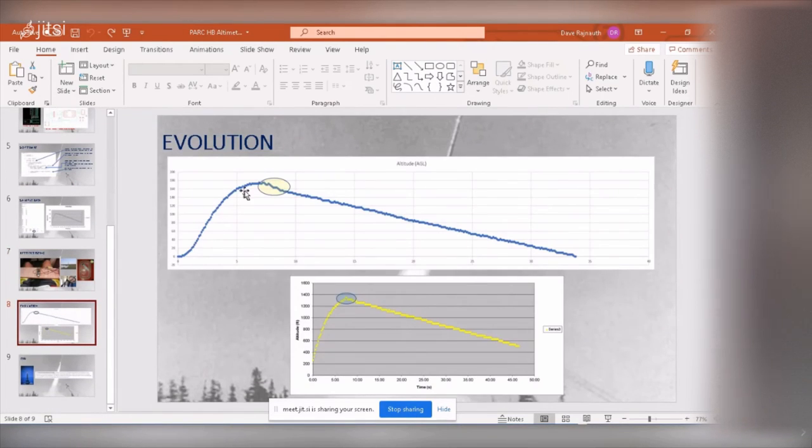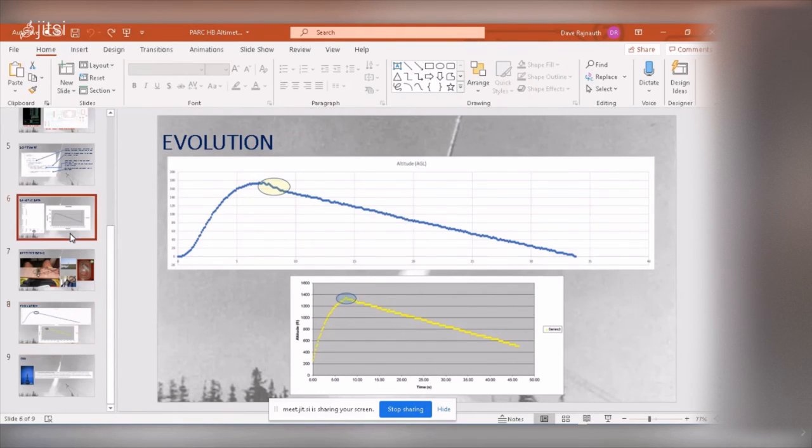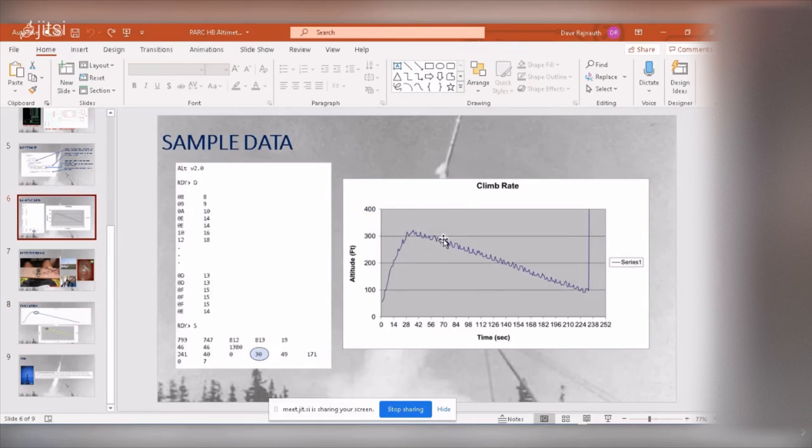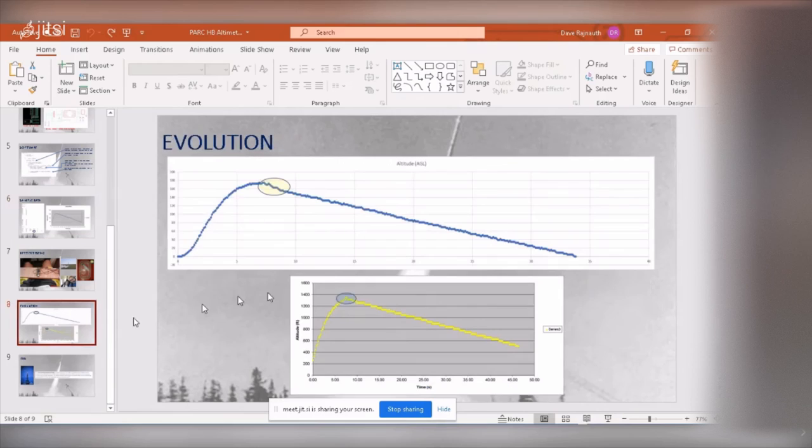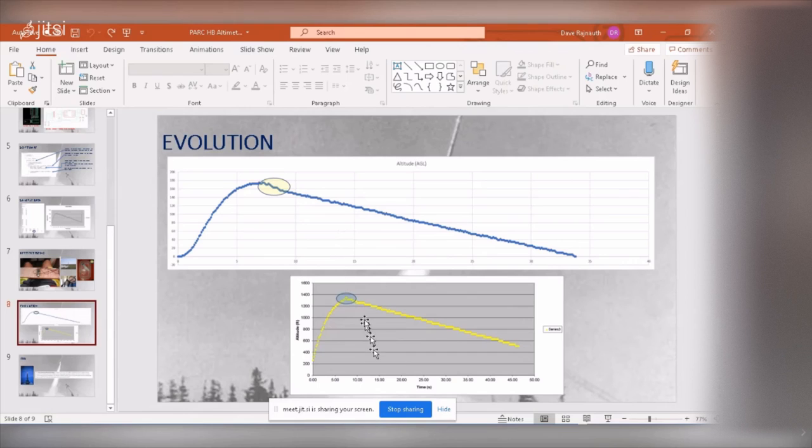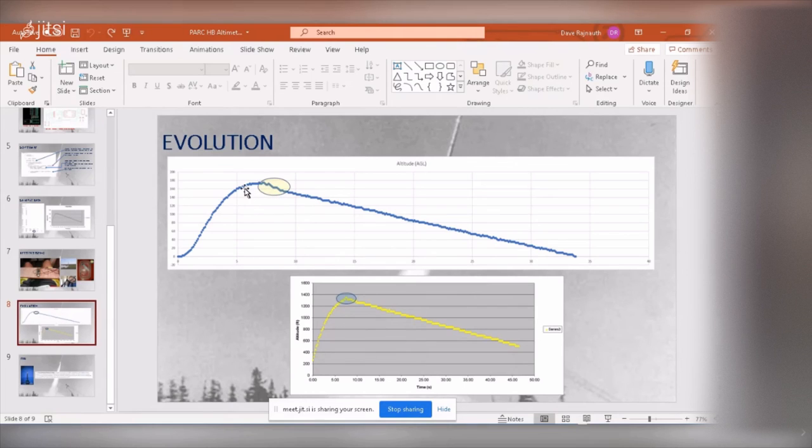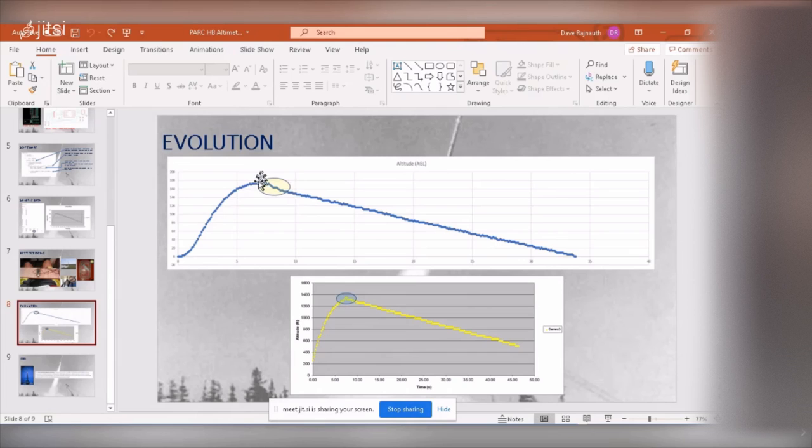So then in subsequent revisions of this, you can see all of a sudden the smoothing is, the data is not as jumpy. If you go back here, look at how jumpy the data is. There's a lot of noise in that data. So here the data is a lot smoother. And these are two different versions, two different launches. And now the interesting thing is you can see right here, the curve is fairly smooth, except for this point and except for that point.